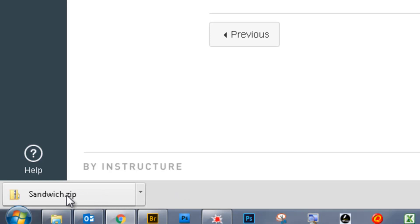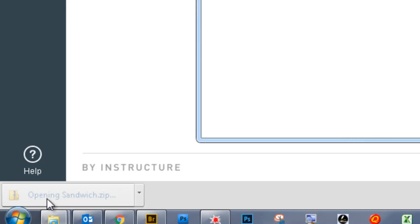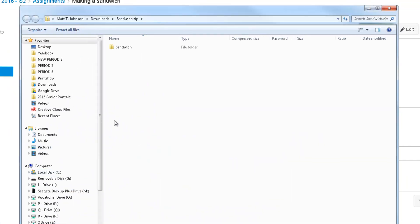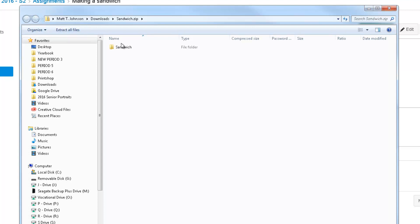Okay, it's done downloading, so I'm just going to come down here and click on it, and it's going to open up. You're going to see this button right here at the top, Extract All Files.